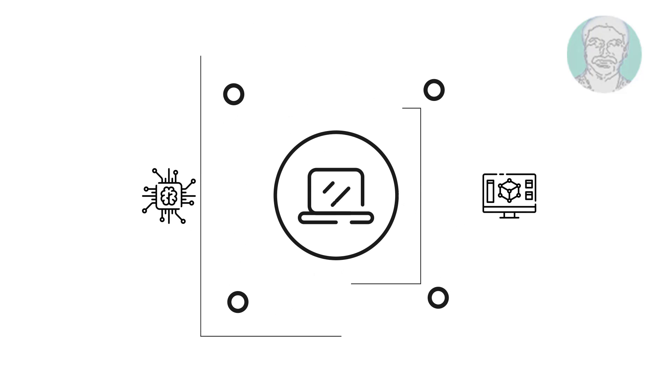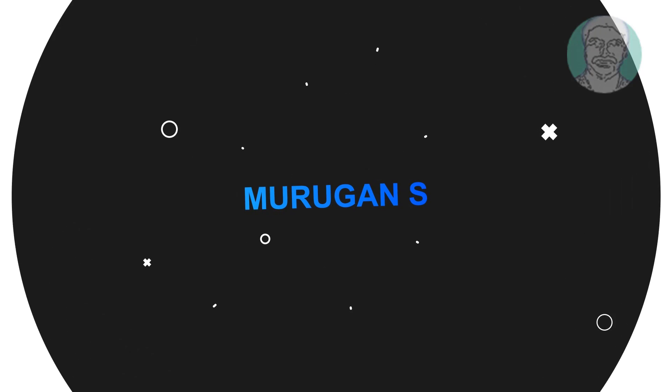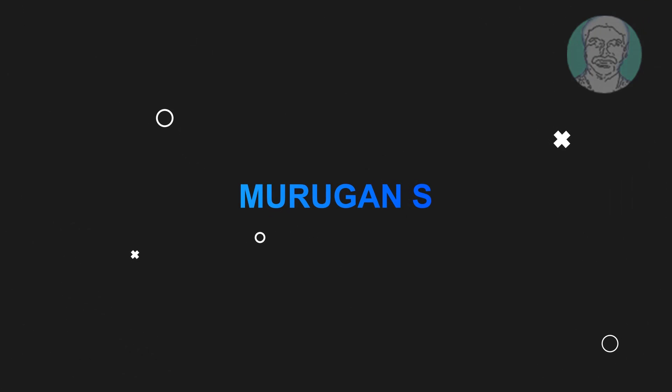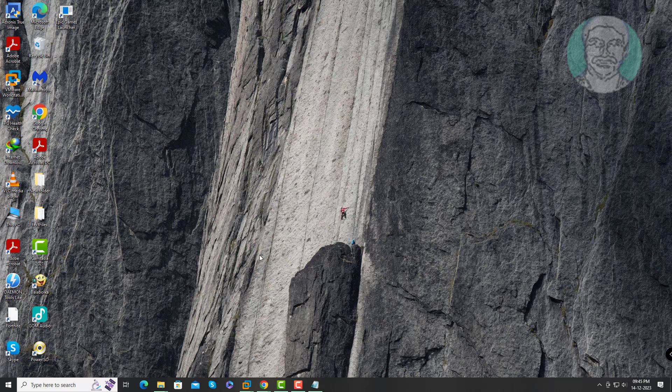Welcome viewer, I am Murigan S. This video tutorial describes NVIDIA graphics card not detected problem in Windows 11, 10.